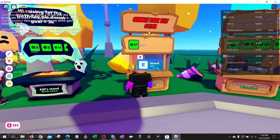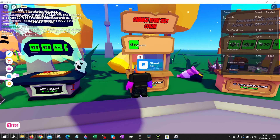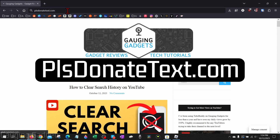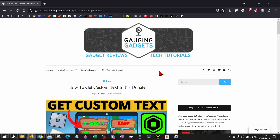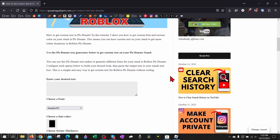To get started with changing the text color on our stand in Please Donate, the first thing we need to do is open up a browser and navigate to pleasedonate text.com. Check the description — I'll have a direct link down there so you can just click that and open it up.